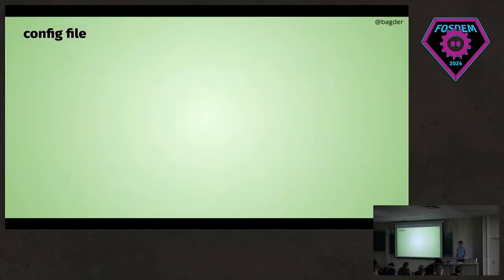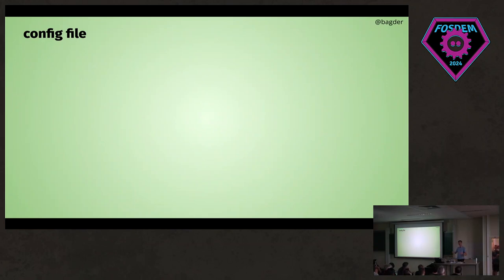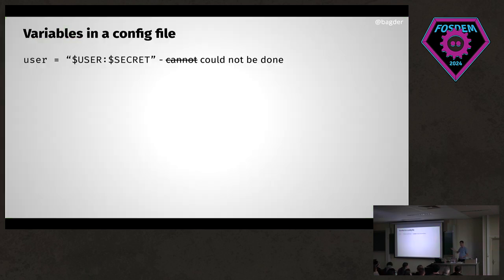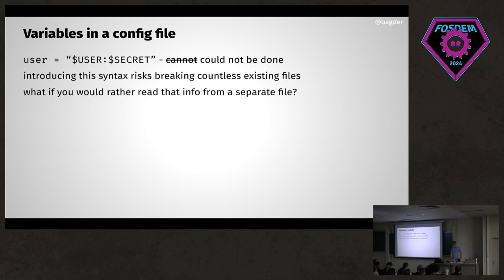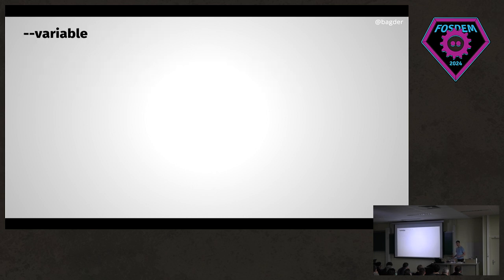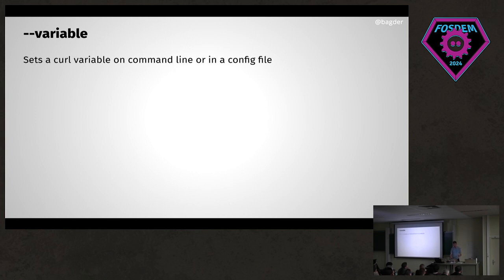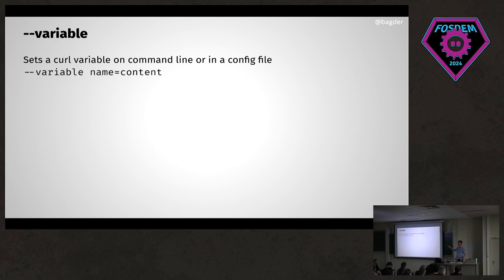One of the bigger things I've done recently—curl has had this concept that I call config file. It's not really a config file. I'm passing usernames or whatever in those config files and you couldn't do that, but now you can because we've introduced this new option to curl called --variable. It's basically a way to set variables on the command line and in these config files for curl.